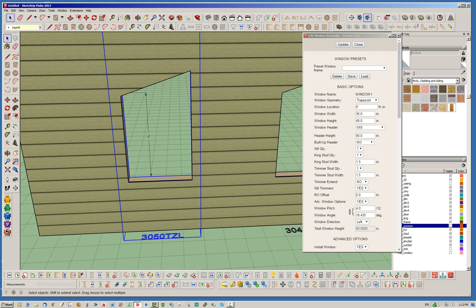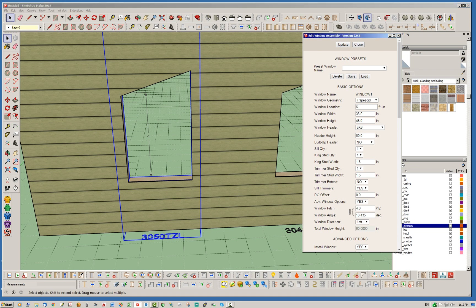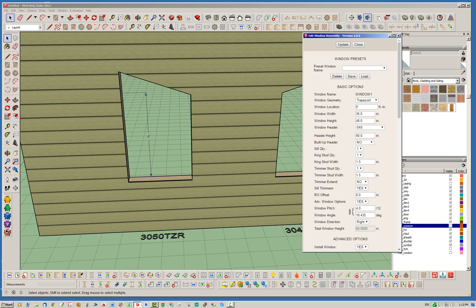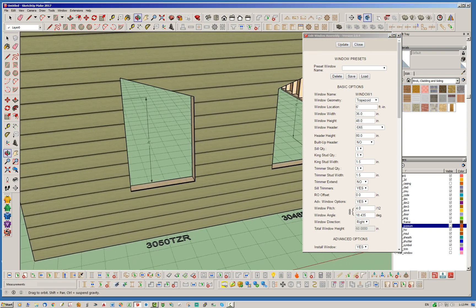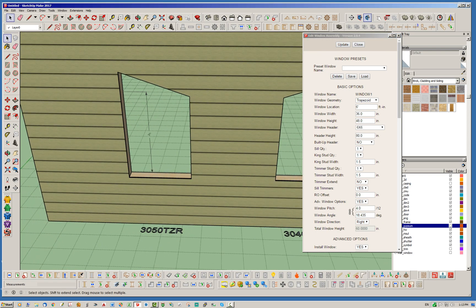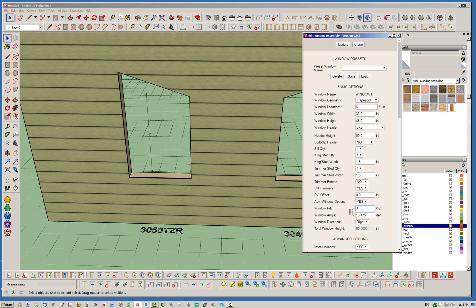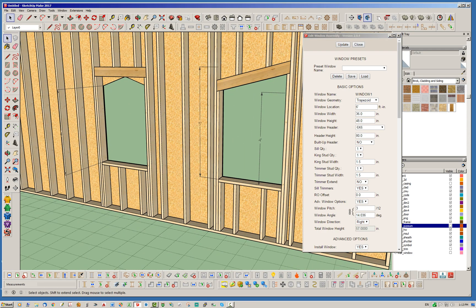And then the displayed dimension will be the total window height. So it's a 3050 TZL window. TZL stands for trapezoid left. So let's just go ahead, just to test this out, go ahead and hit right, and we do that. We'll notice now we've shifted it the other direction, and we've got TZR displayed. So trapezoid left, trapezoid right. Right, okay, so let's go ahead and change the pitch.